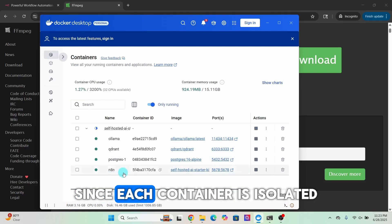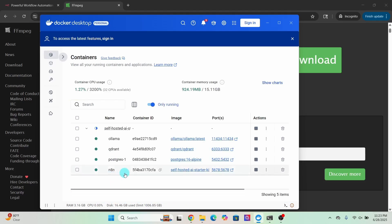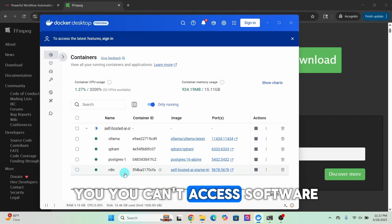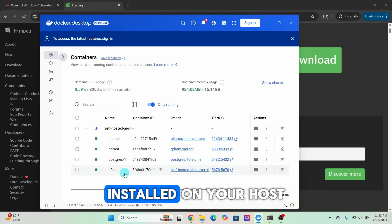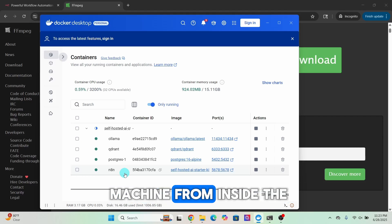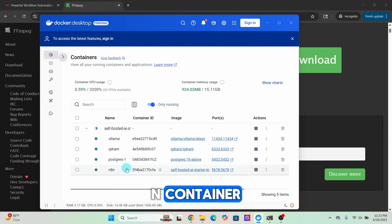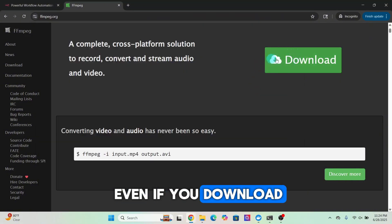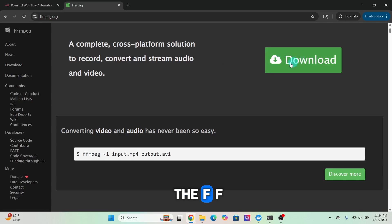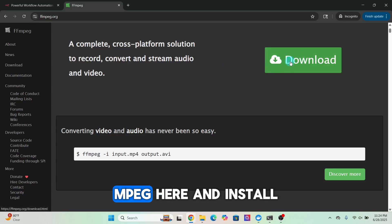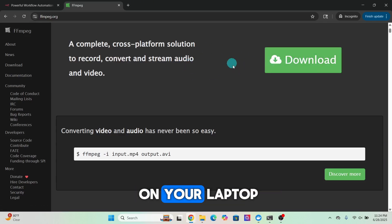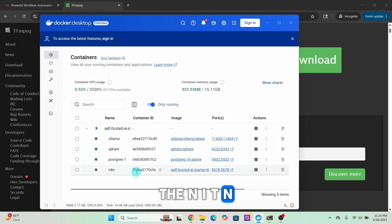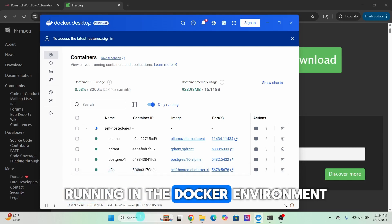By default, the n8n Docker image does not include FFmpeg, meaning FFmpeg is not installed inside the container. Since each container is isolated, you can't access software installed on your host machine from inside the n8n container.